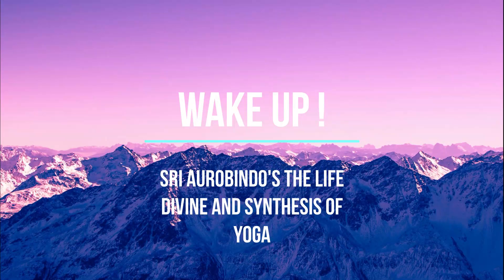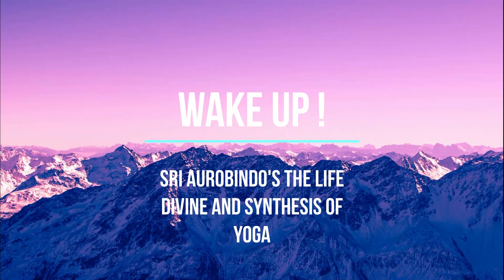The Synthesis of Yoga and the Life Divine. Hello, this is Chris speaking, Wake Up, with a video about Sri Aurobindo's Synthesis of Yoga and the Life Divine.